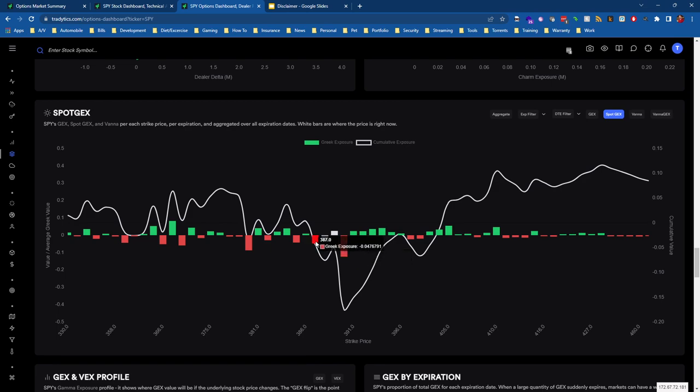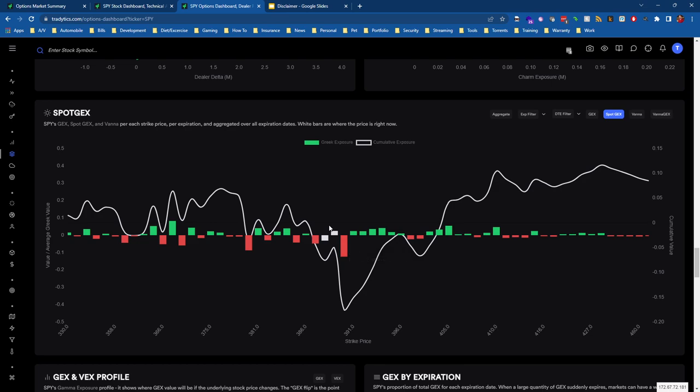If we look at Spot GEX, we can see all of a sudden this bar becomes red. With Spot GEX, it's much more intuitive, meaning if we see red bars, we can expect dealers to sell as we move towards that strike. If we see green bars, we can expect dealers to buy.